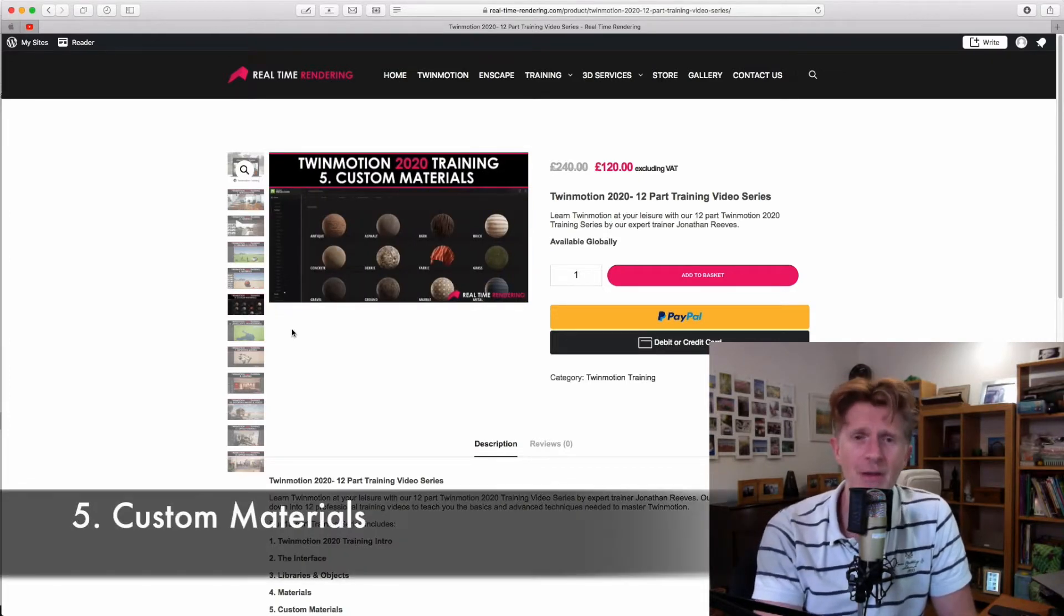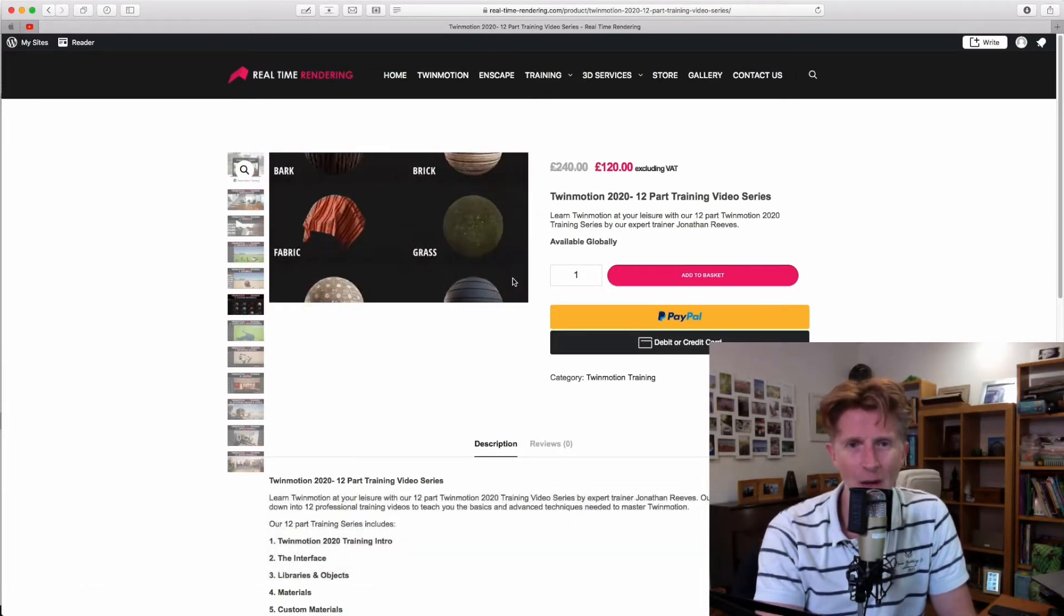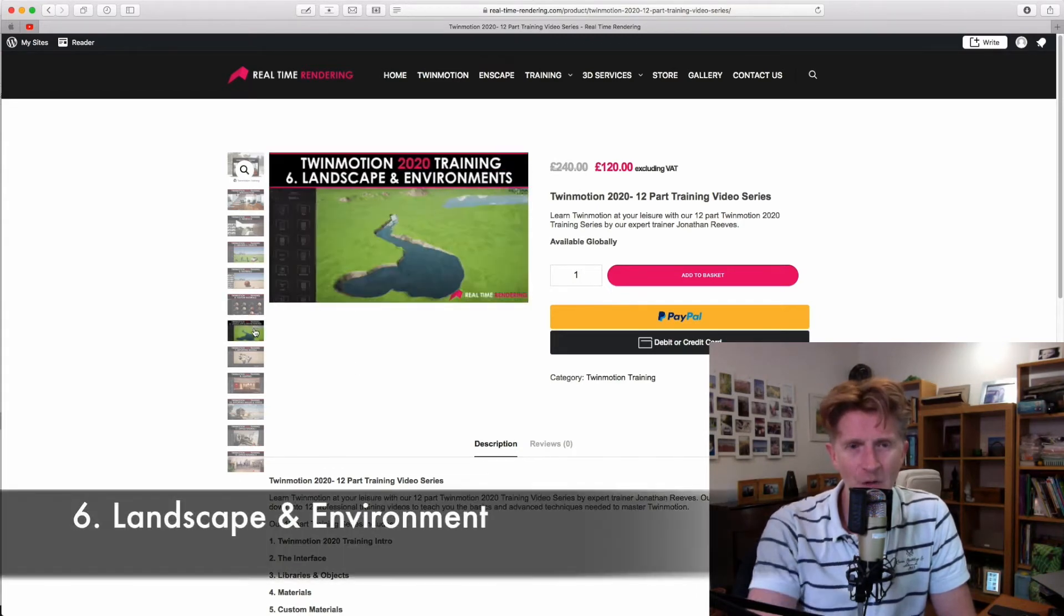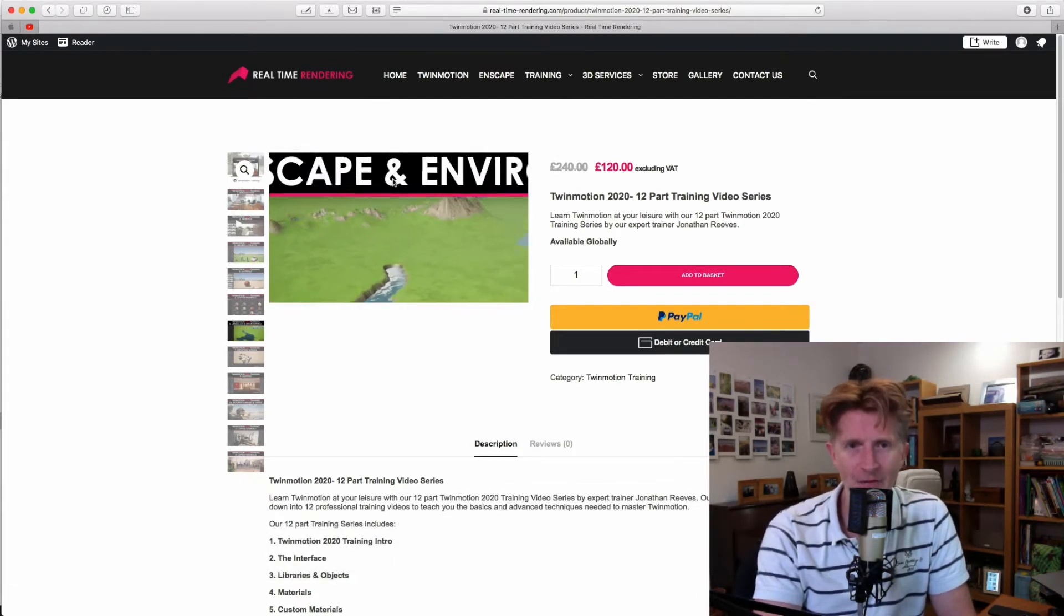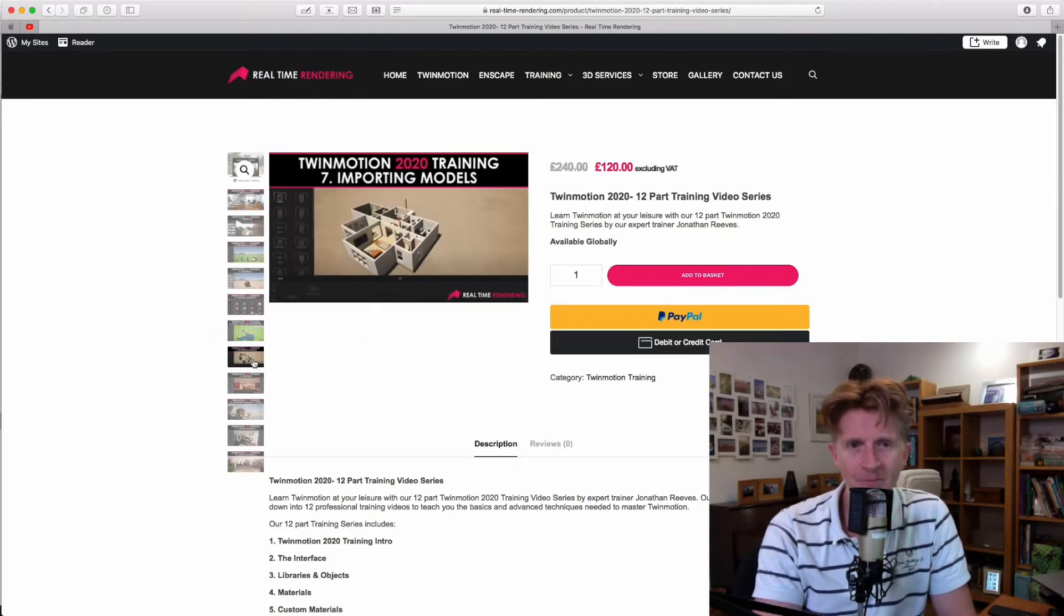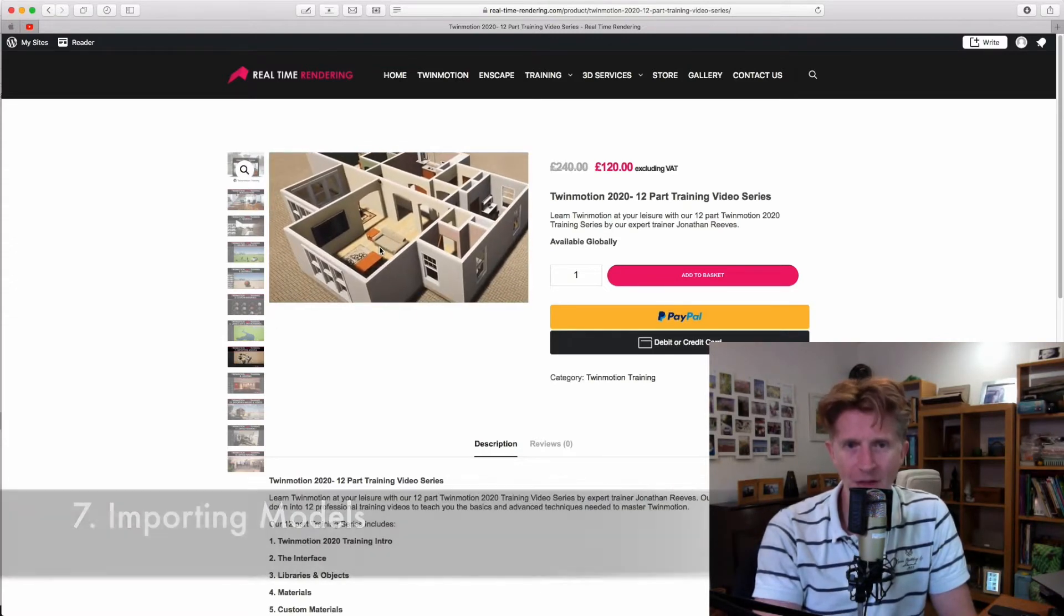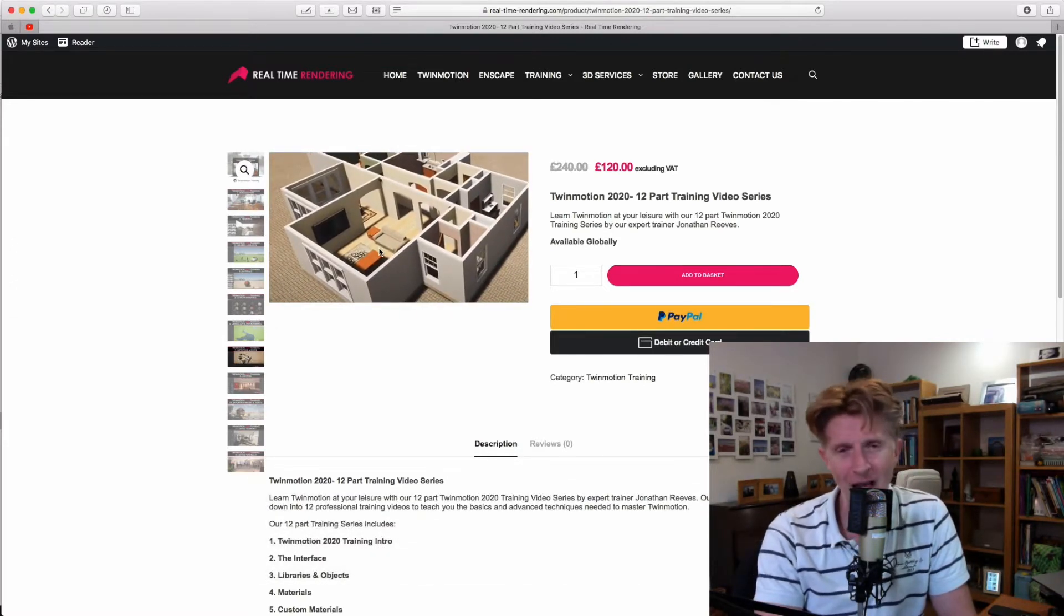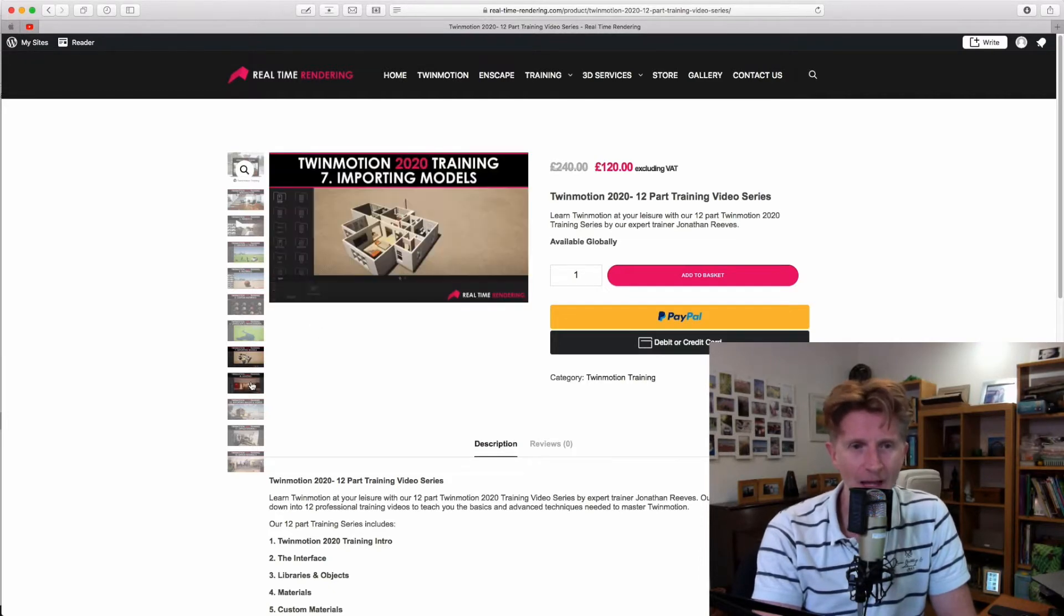Making custom materials, particularly focusing on things like the Quixel website workflow. We'll talk a little bit about sculpting the terrain and landscape and environments and refer to how you can use the tools to make landscape models. And then we get on to importing models from other software, whether it's like Vectorworks or SketchUp, maybe Archicad, Revit, that kind of thing.